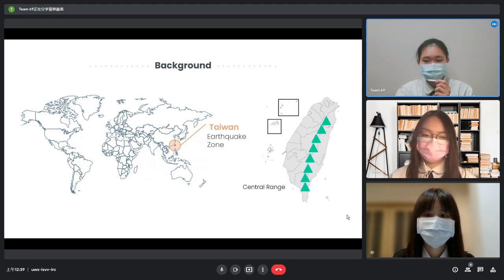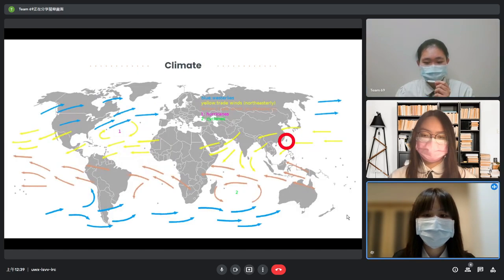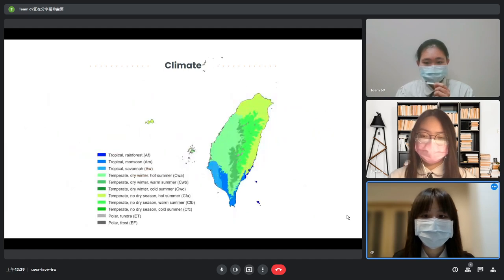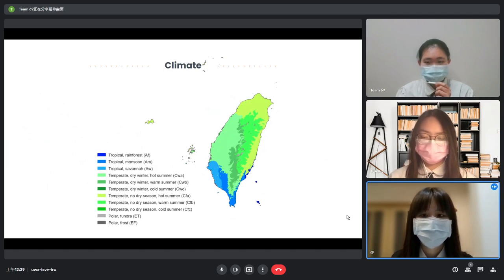The central mountain range was created which runs all the way from Yilan to the South Cape of Taiwan. Taiwan has seasonal monsoon — cold dry wind from Siberia during wintertime and hot humid wind from the Pacific Ocean in summer. Due to Taiwan's location on the Tropic of Cancer and its mountain ranges, it has tropical, subtropical, and temperate climate.